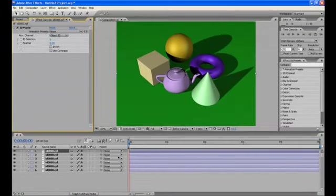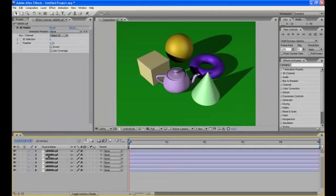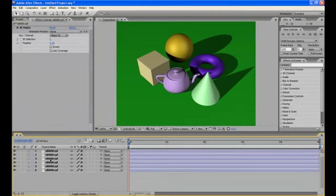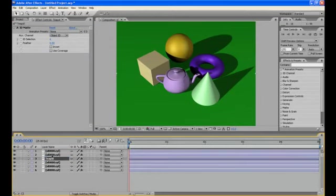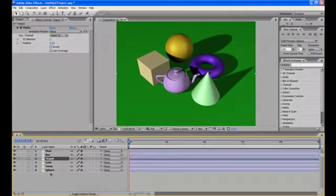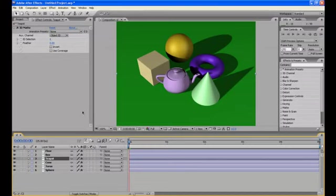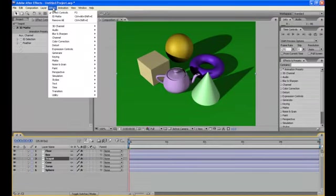Now we can rename the layers, like rename the layer of teapot as teapot. Just like this we can rename all the layers. And yes we have all the layers renamed.